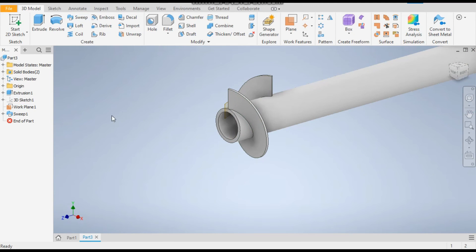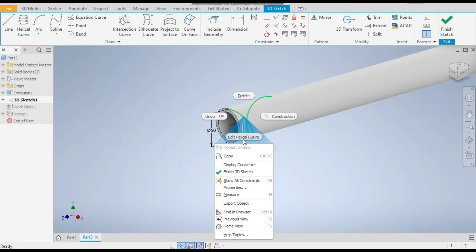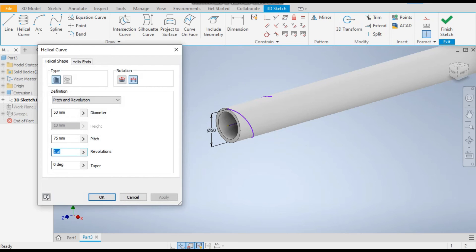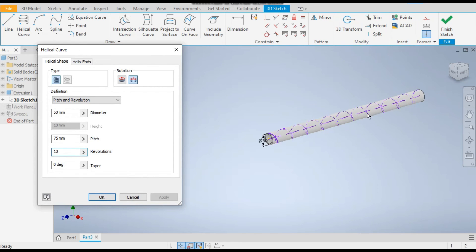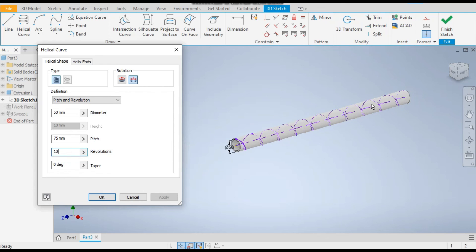Select the helix, edit helix curve. Take the revolutions as 10. It will be with only by one. Okay, and finish. So the screw conveyor will be made at once.